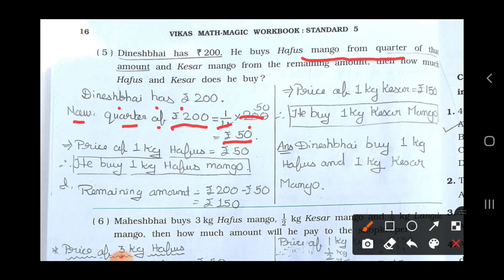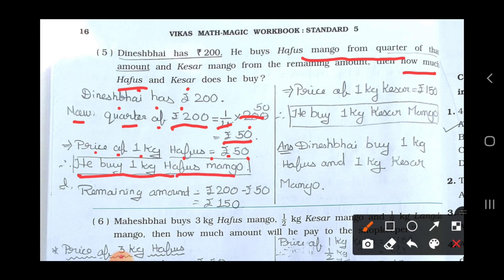He buys Hafu's mango for rupees 50. We have seen in the table that 1 kg Hafu's mango is equal to rupees 50. So write down: price of 1 kg Hafu's is rupees 50. Therefore, he buys 1 kg Hafu's mango.